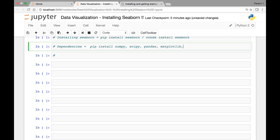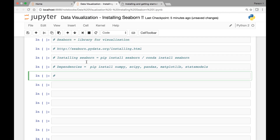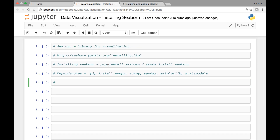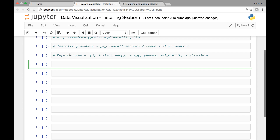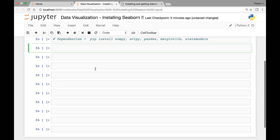The other recommended dependency is the statsmodels library. So once we install Seaborn using pip install seaborn, and once we install all the mandatory and recommended dependencies via the terminal or command prompt, the next step is to import all the libraries and modules we'll need for data visualization. Let's do that next.